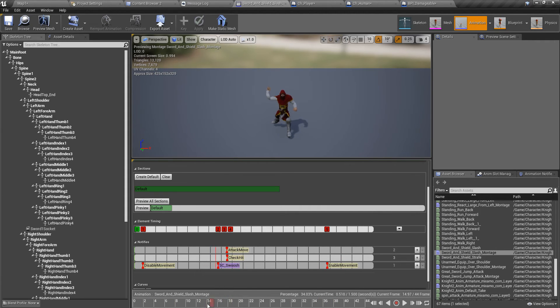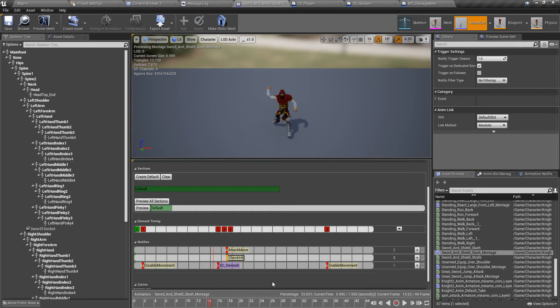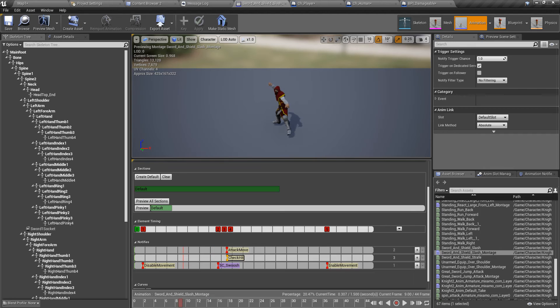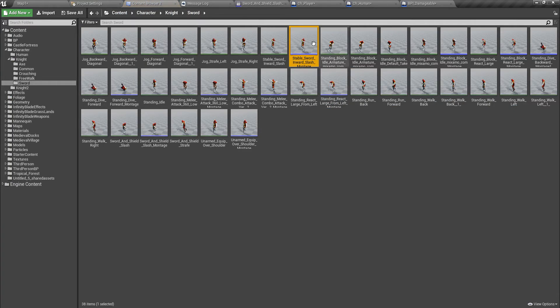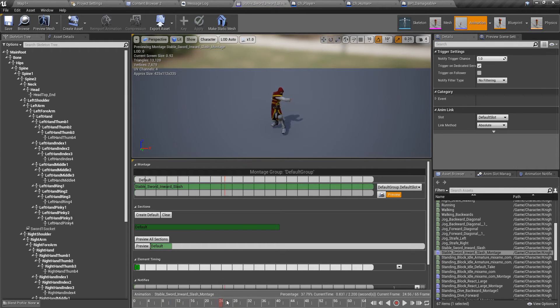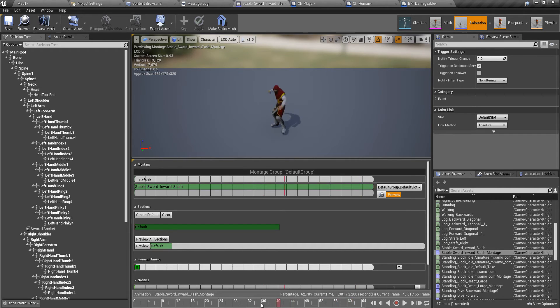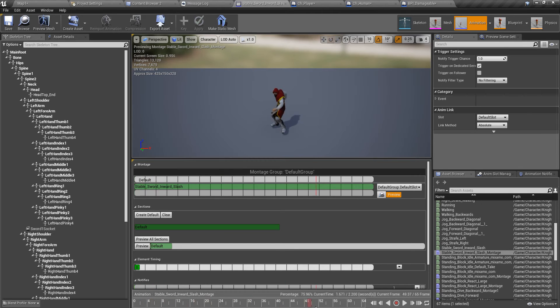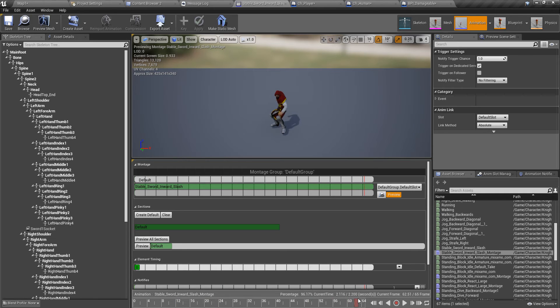Here I have implemented disable movement, enable movement, attack move, and check hit. If I add the same notifications to my takedown animation montage, then it will act the same as attack montage, so it will automatically check for hits and damage the player. The only thing I have to worry about is killing in one shot, because normal attack animations don't kill in one shot.